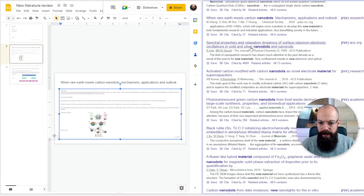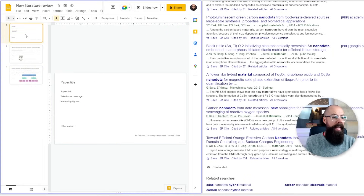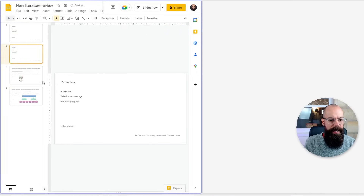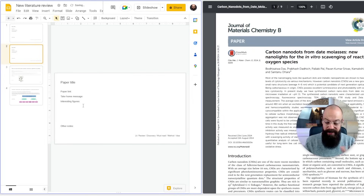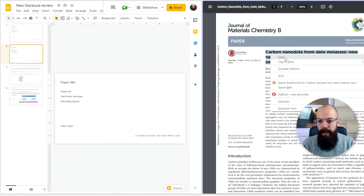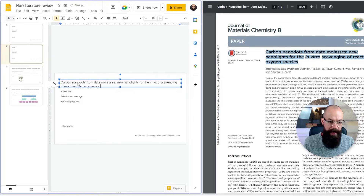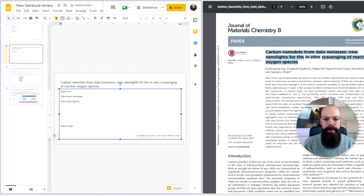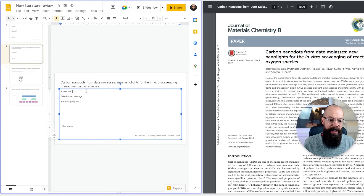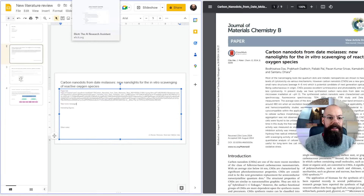Let's find something that isn't a review article. For this new paper, I head back to my template, duplicate the slide, copy the paper title, and paste it in. For the paper link I grab the full URL from the browser — it's a long link, but as long as we can find the paper again, that's all that matters.